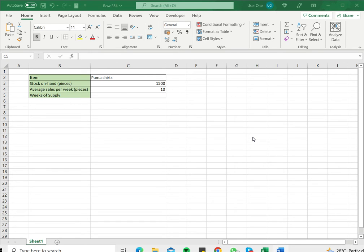If you do so, weeks of supply is a metric that you can easily derive from the data maintained in Excel.